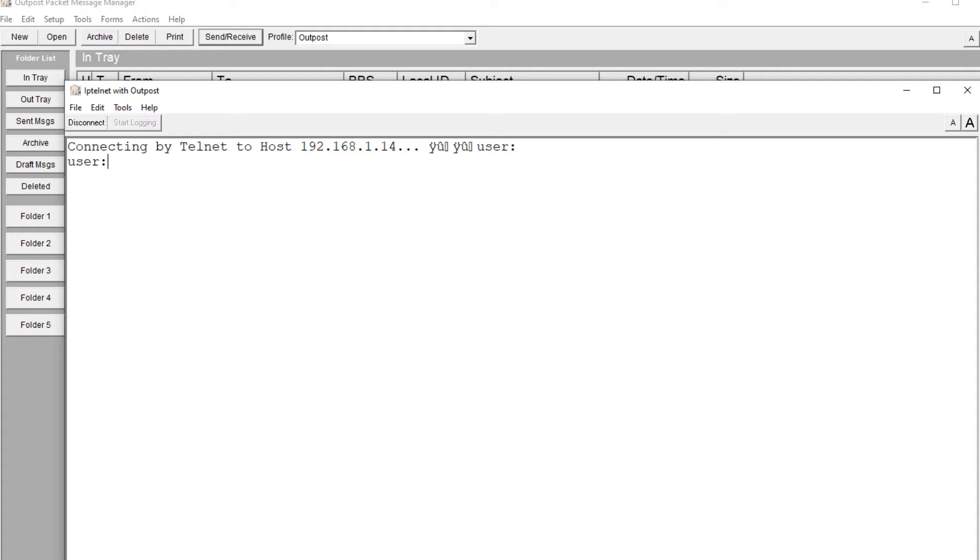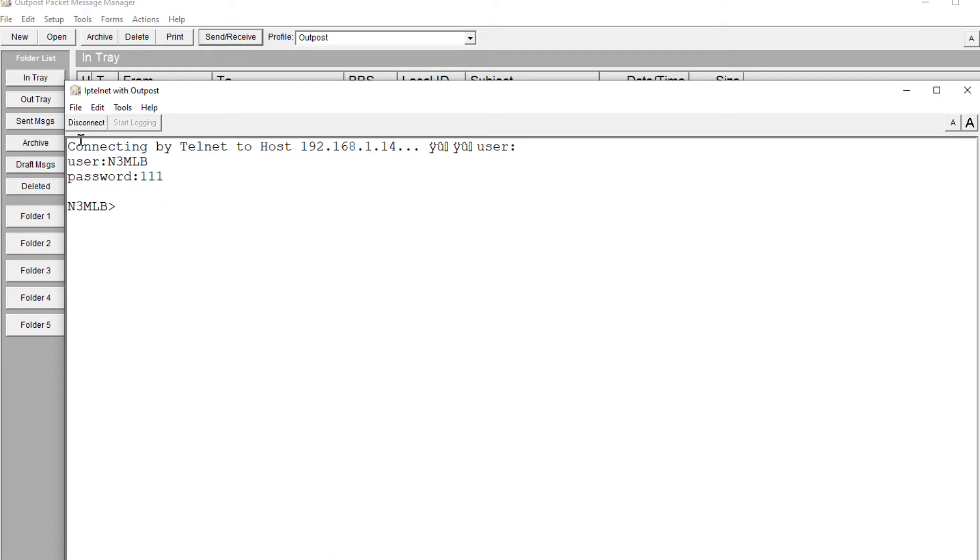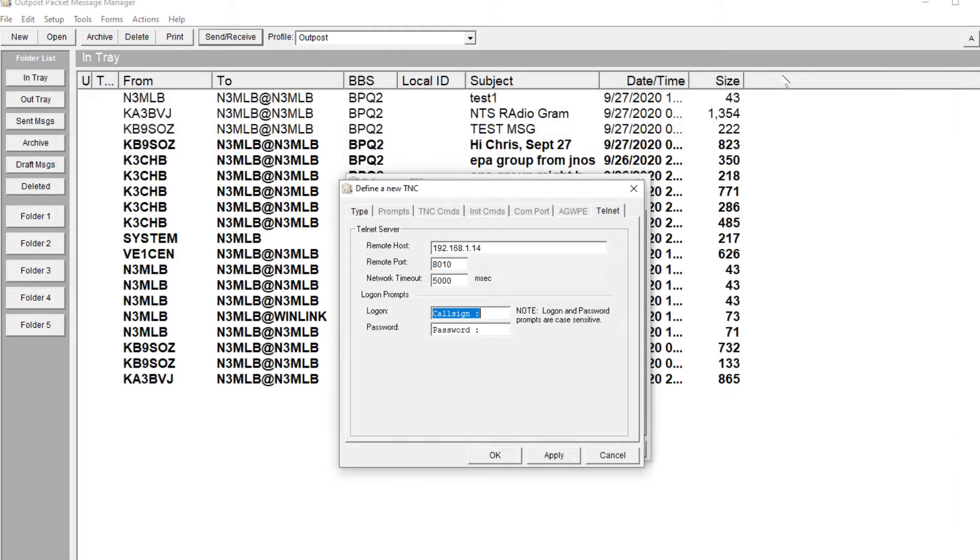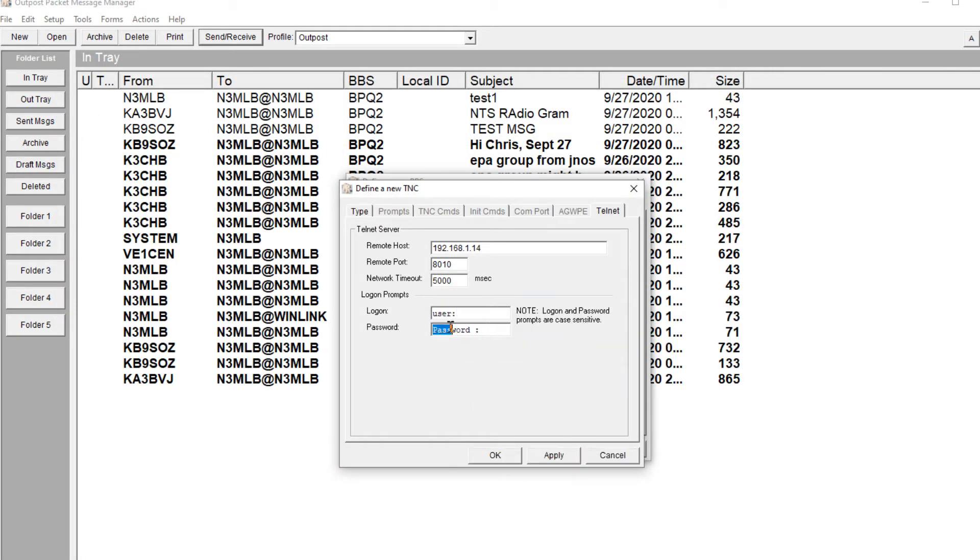For this, I'm going to use N3MLB. My test password, I'll just say 111, and I'll change that later. But if you notice, this is my prompt. So I want to copy that, and that's going to be my prompt. And it's case sensitive. Notice there's a space in there, so case sensitive.